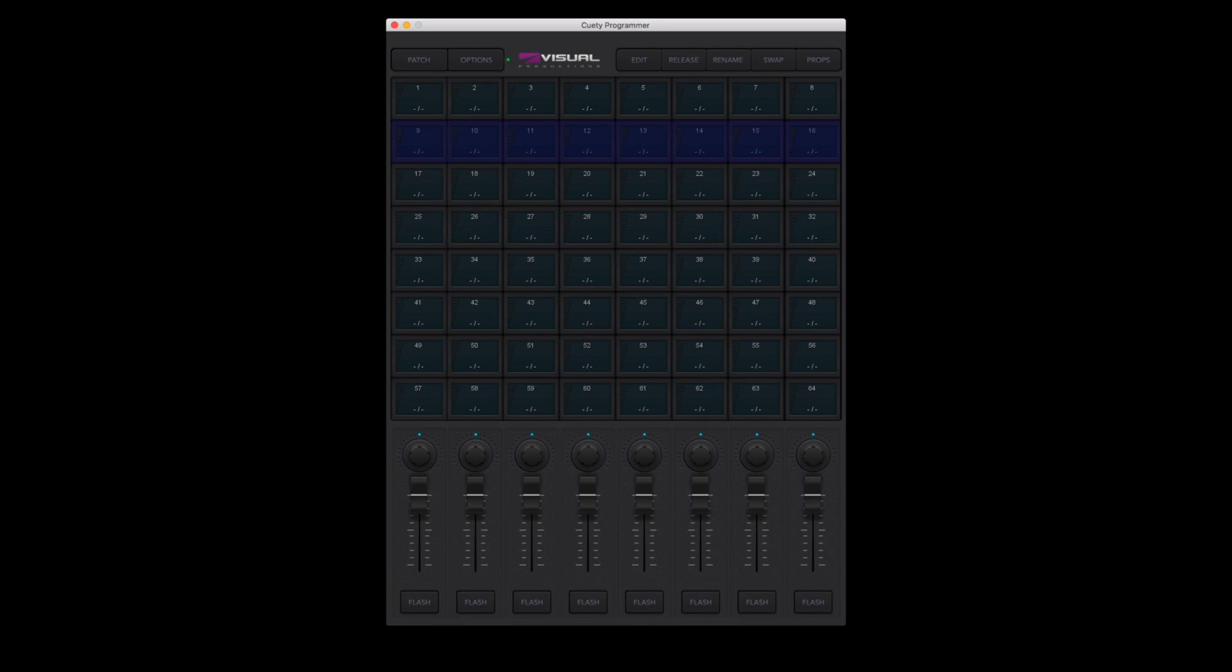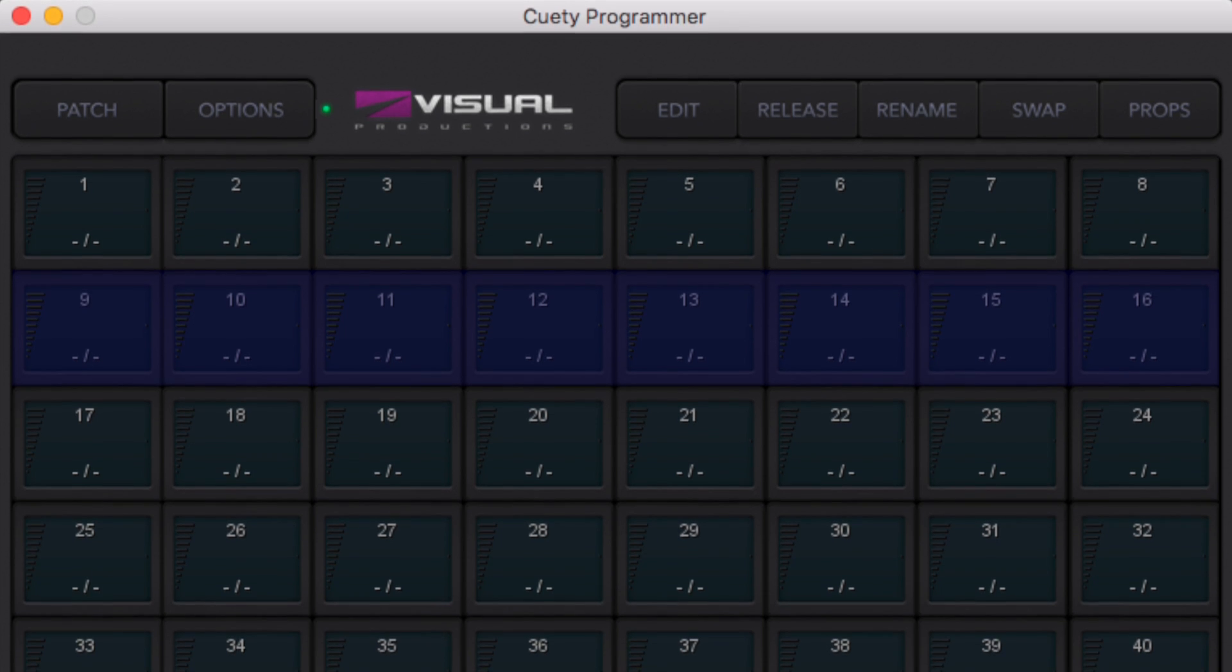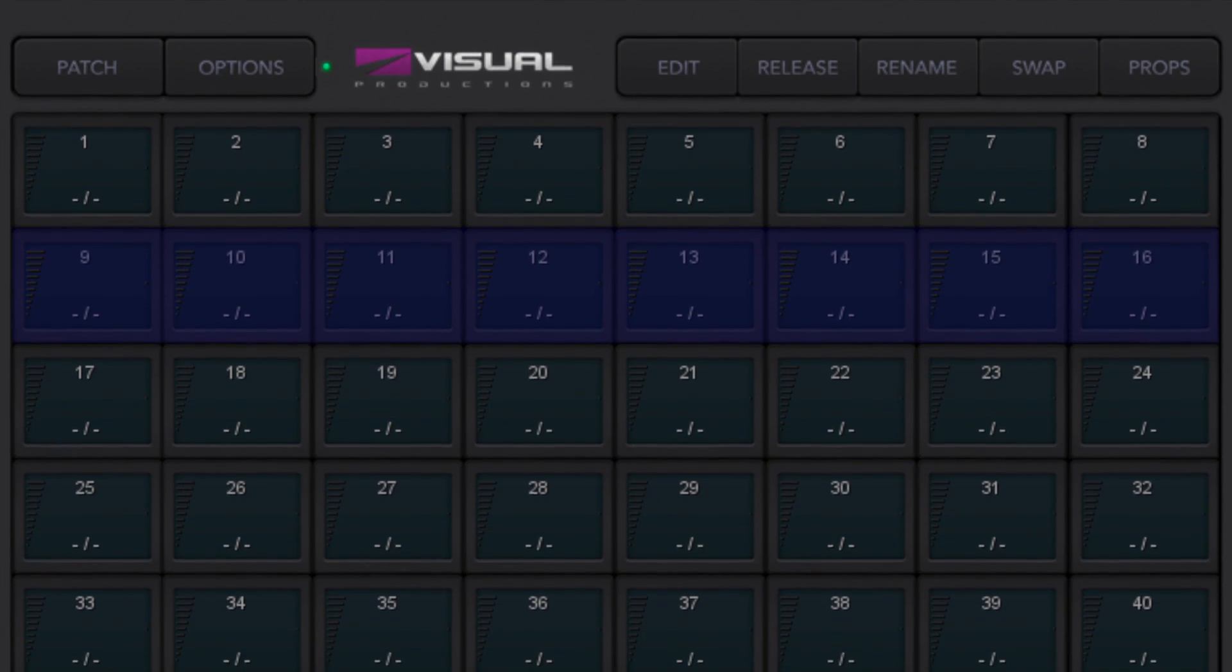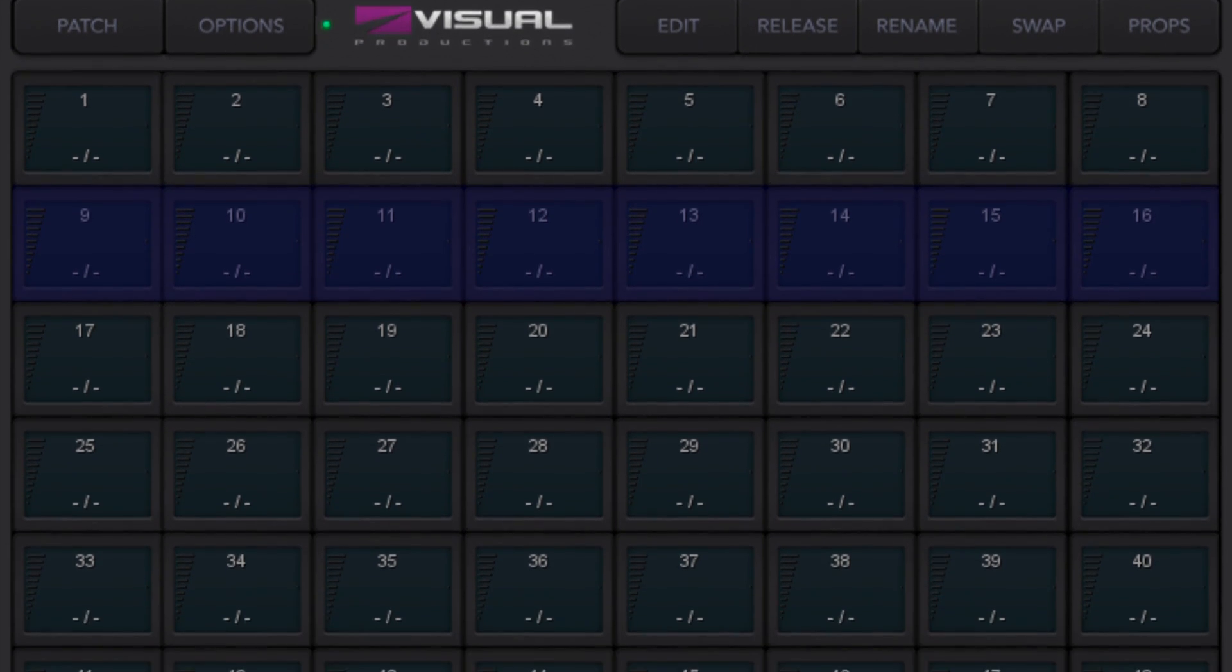Let's first have a look at Qtie's main screen. You see a grid with 64 playback buttons. Each of those playback buttons can contain some lighting content. What kind of content you program inside the playback is up to you.